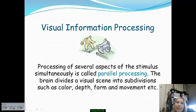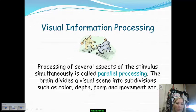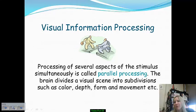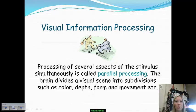Our brain's ability to divide all the different visual stimuli we're presented with — into color, depth, form, and movement — and to do all of these things at the exact same time is impressive. Our ability to do all of these different things simultaneously is called parallel processing.